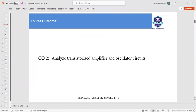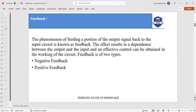The course outcome of this topic is to analyze the transistorized amplifier and transistor circuits. An oscillator is a circuit which produces a continuous repeated alternating waveform without any input. Oscillators basically convert unidirectional current flow from a DC source into an alternating waveform of desired frequency as determined by its circuit components.